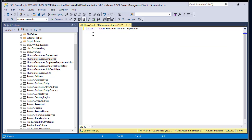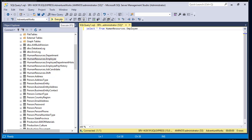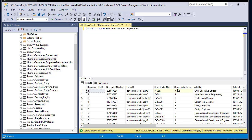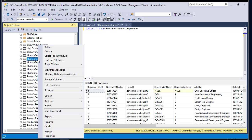This is our first simple SELECT query. To execute it you can either click the Execute button or hit the F5 key on your keyboard. Let's click Execute. Here at the bottom of this window we get the same result as when we used the right-click mouse option to select the top 1000 rows. This is the simple SELECT query executed against the Employee table.